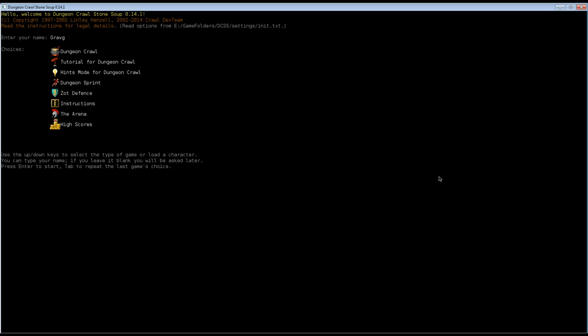We are going to play a troll berserker. Yes, it's everything you can imagine. It is a troll, so it's humongous, it has claws and skin, it's awfully big and kills and eats things. And berserker means we will worship Trog, which is a god focused on killing, and that is all he focuses on.